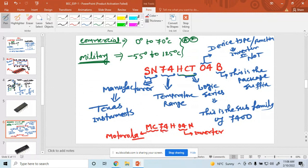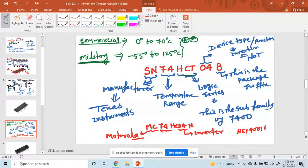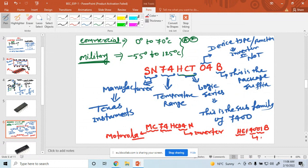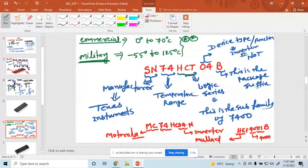Another example: somewhere it is written as HEF4001B. Here, H or HEF indicates the manufacturer's prefix. The 40 indicates the 4000 series, the 01 indicates the device type, and B is the package suffix. The manufacturer in this case is Mullard or Philips. So different companies have different notations.